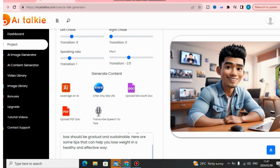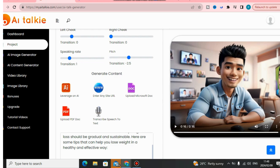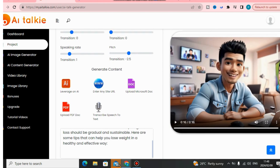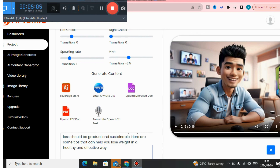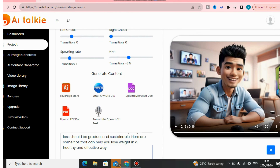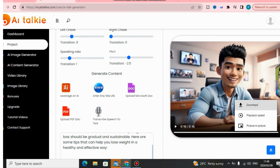Let's see: 'Losing weight quickly can be achieved through a combination of a healthy and balanced diet, regular exercise, and lifestyle changes. However, it's essential to understand that healthy weight loss should be gradual and sustainable. Here are some tips that can help you lose weight in a healthy and effective way.' As you can see, this tool sounds like a human — not like a robotic AI voice.